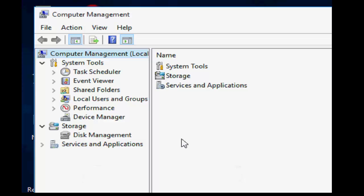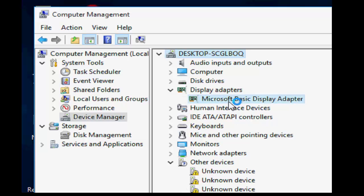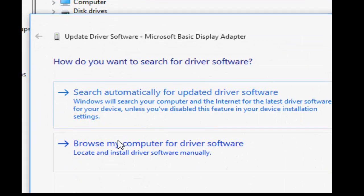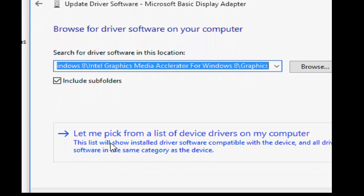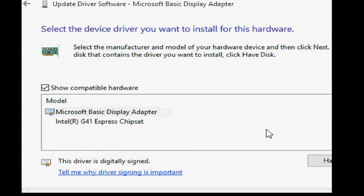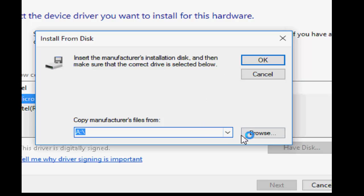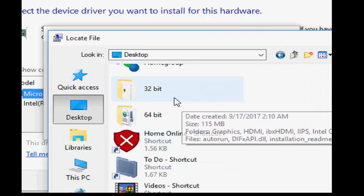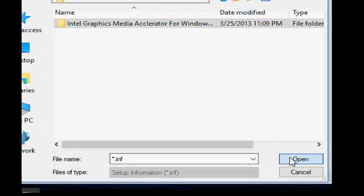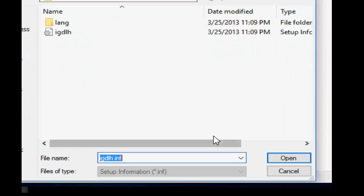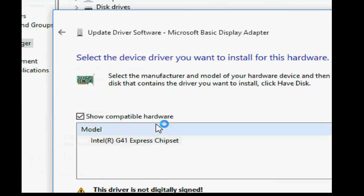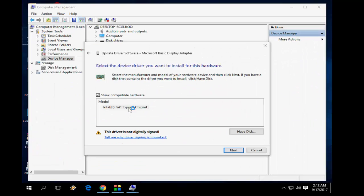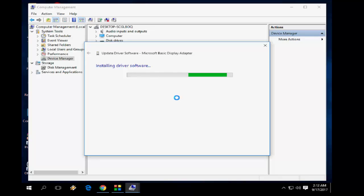Click on Manage, then click on Device Manager. Expand Display Adapters, right-click and select Update Driver Software. Choose 'Browse my computer', then 'Let me pick from a list'. Click 'Have Disk', then Browse. Select the 32-bit folder, open it, select the graphics folder, open it, and click OK, then Next.